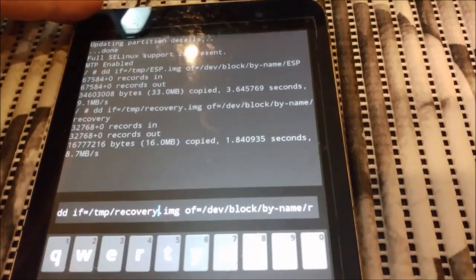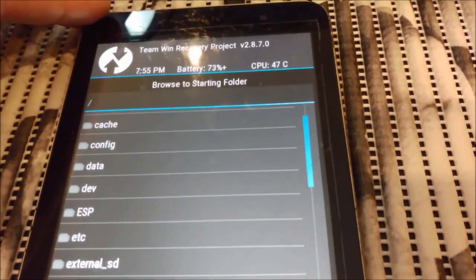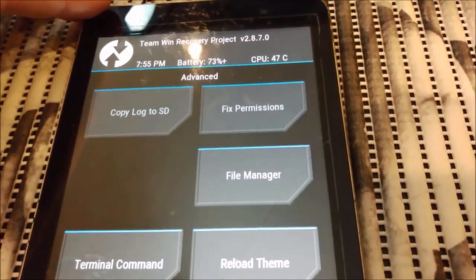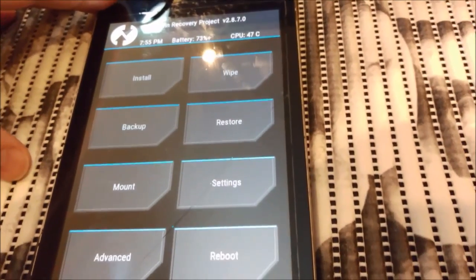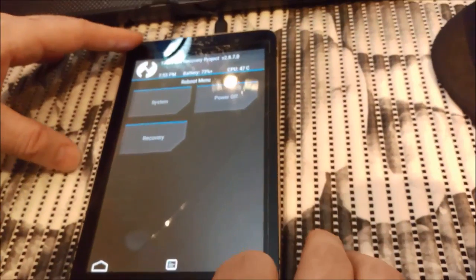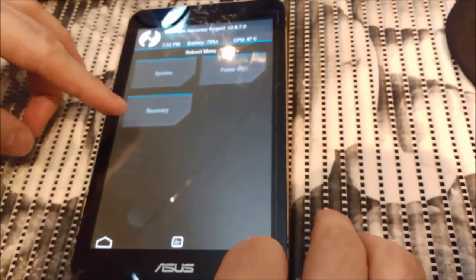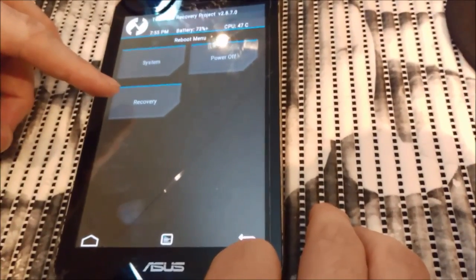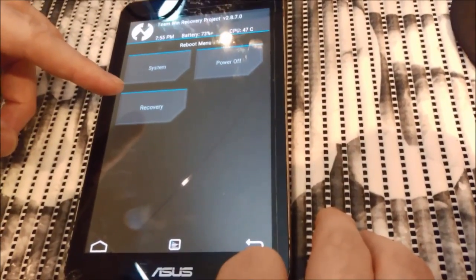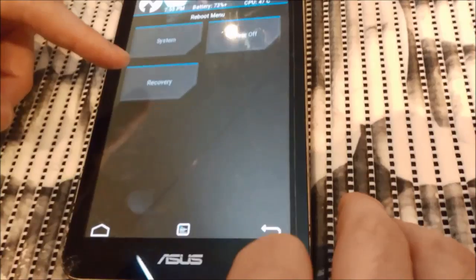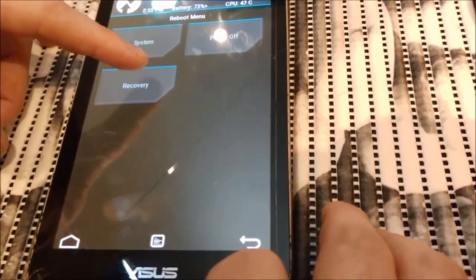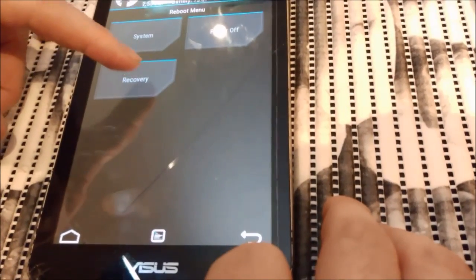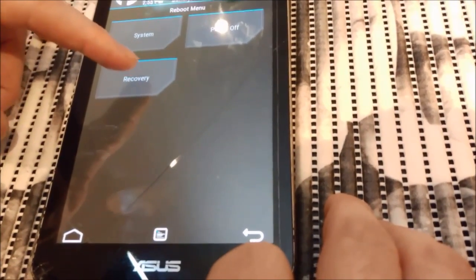So next thing we do - we just reboot. We can reboot it from here. You do reboot and you choose recovery. Not recovery - what do we need? Yeah, recovery. So we reboot into recovery.